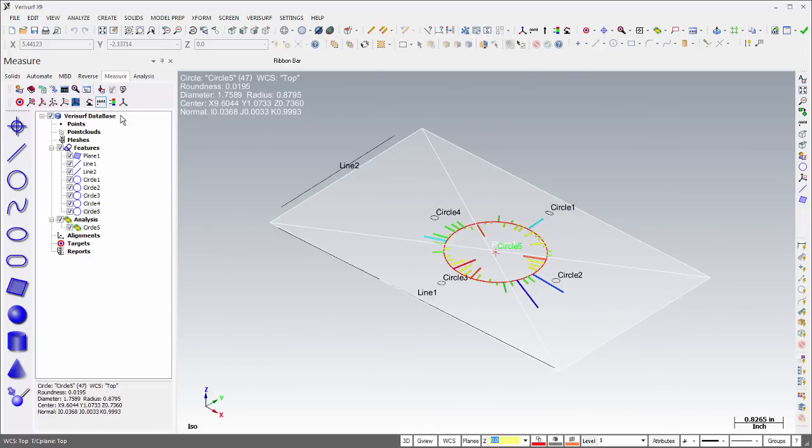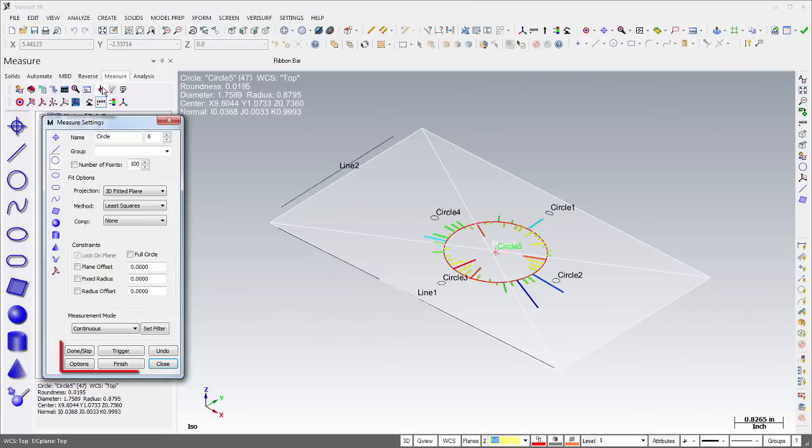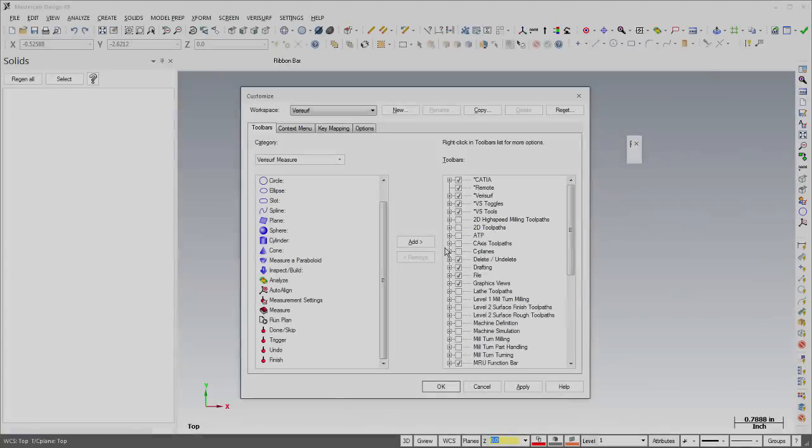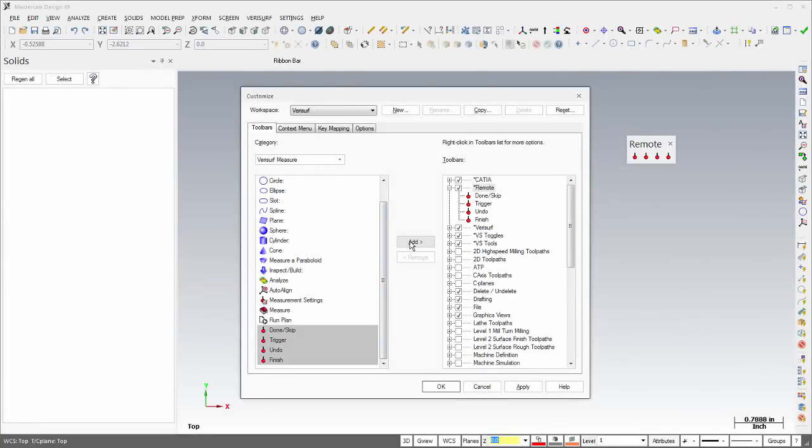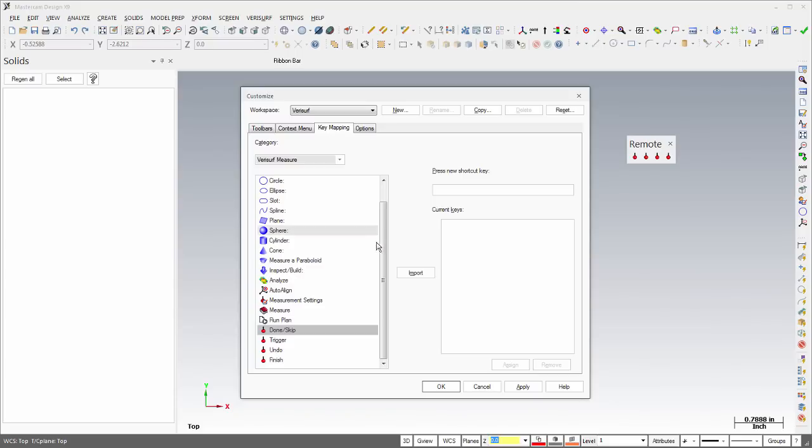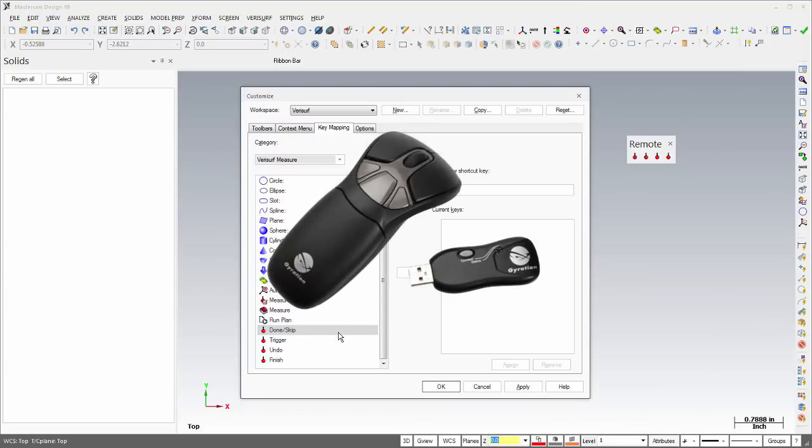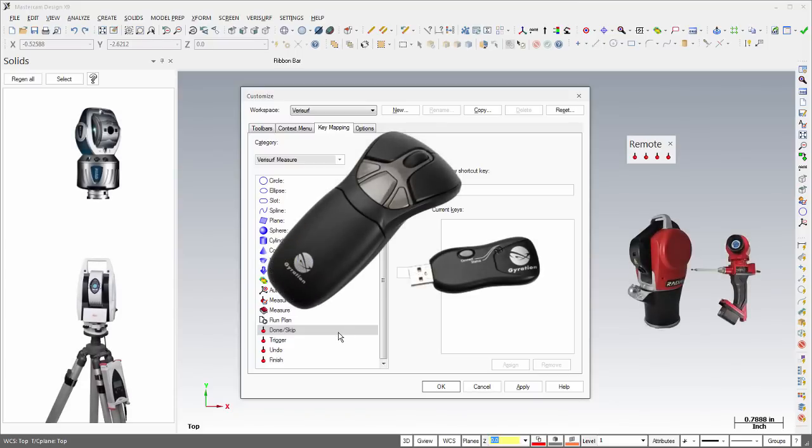The Measure commands Trigger, Finish, Done Skip, and Undo, which are found in the Measure Settings dialog, can be added to a custom toolbar or mapped to hotkeys to simplify measurement operations. Hotkey mapping facilitates the setup of remote controls for use with devices such as laser trackers.